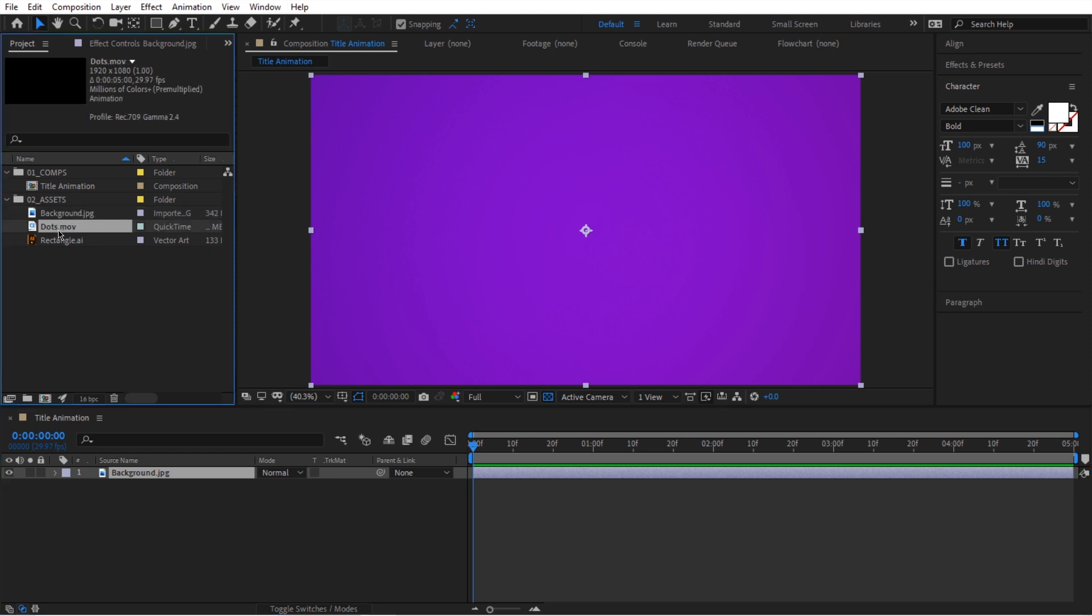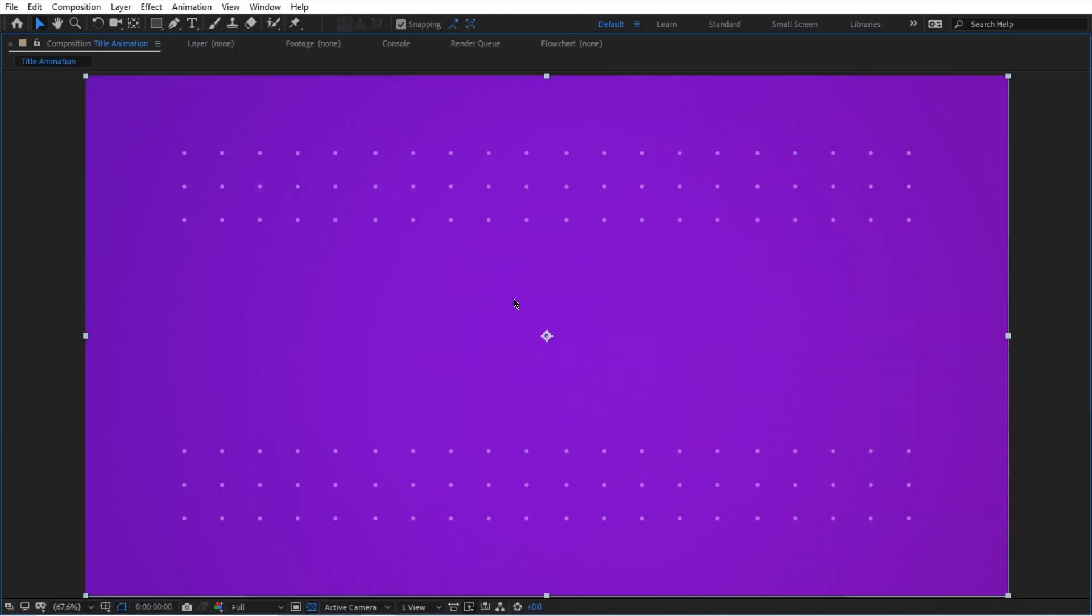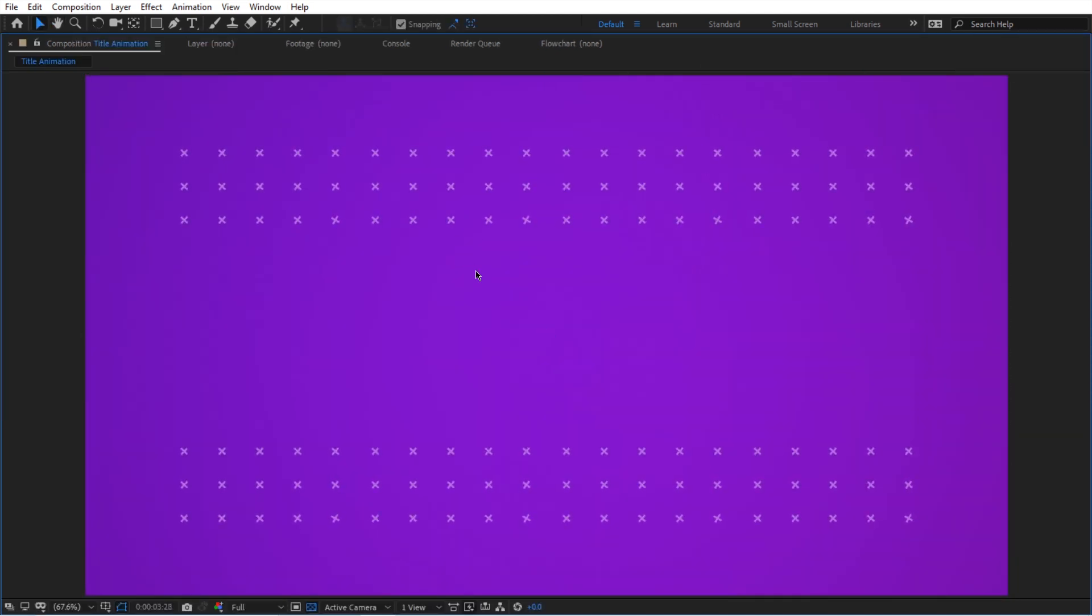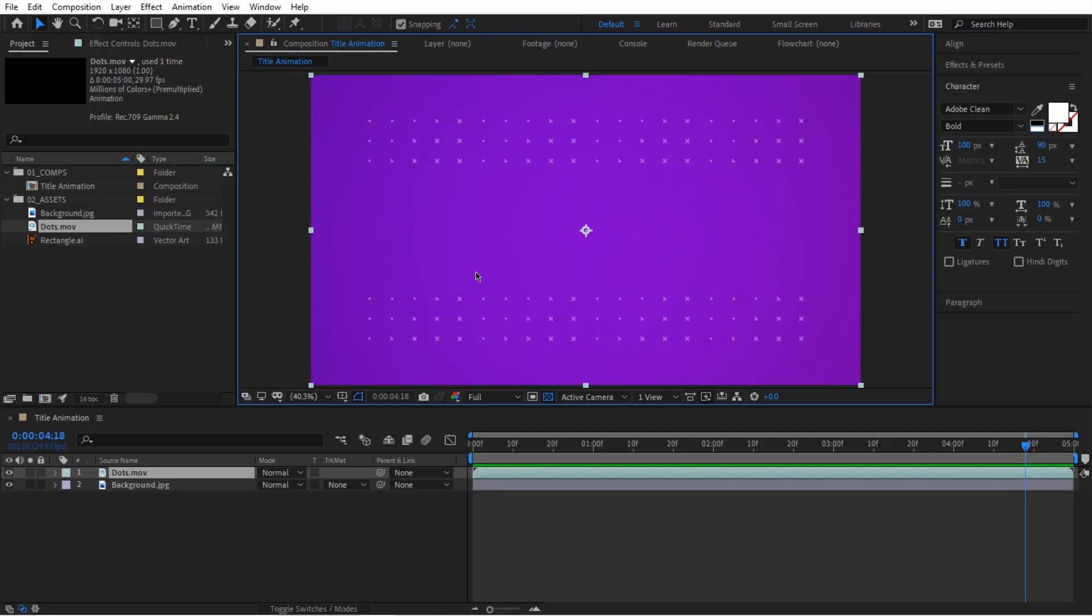Next, I'm going to select this dots video and I'm going to drop it right on top of my image. And this animation just has a subtle kind of dots turning into plusses. So it's just a subtle animation that we can use as our background animation.